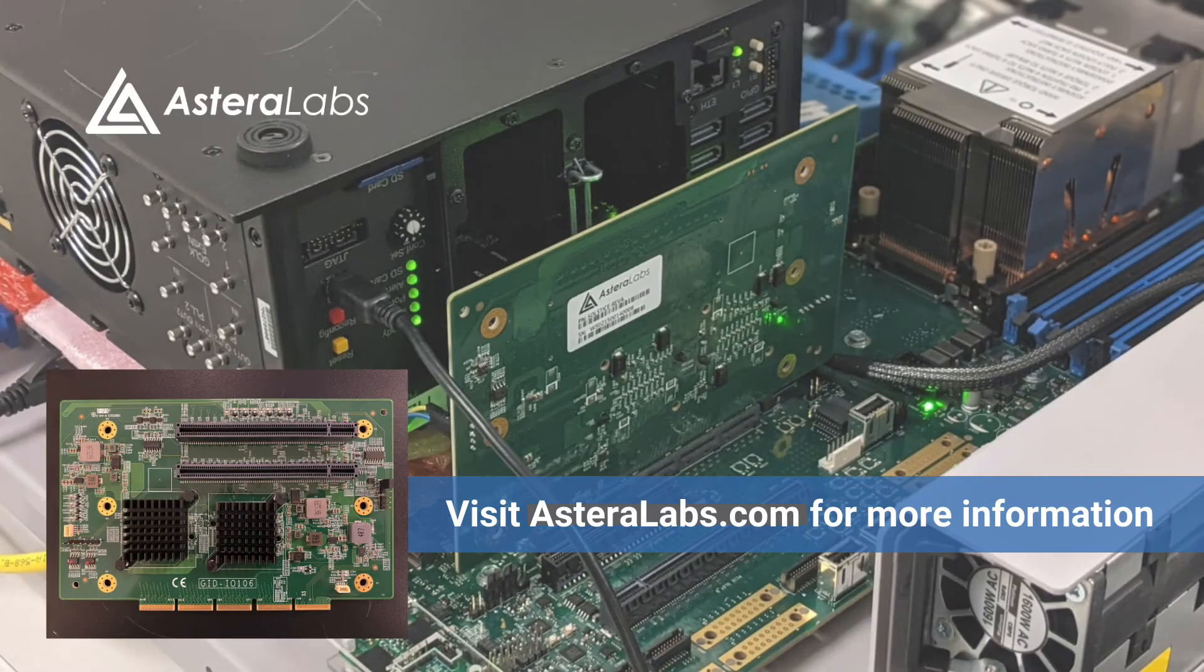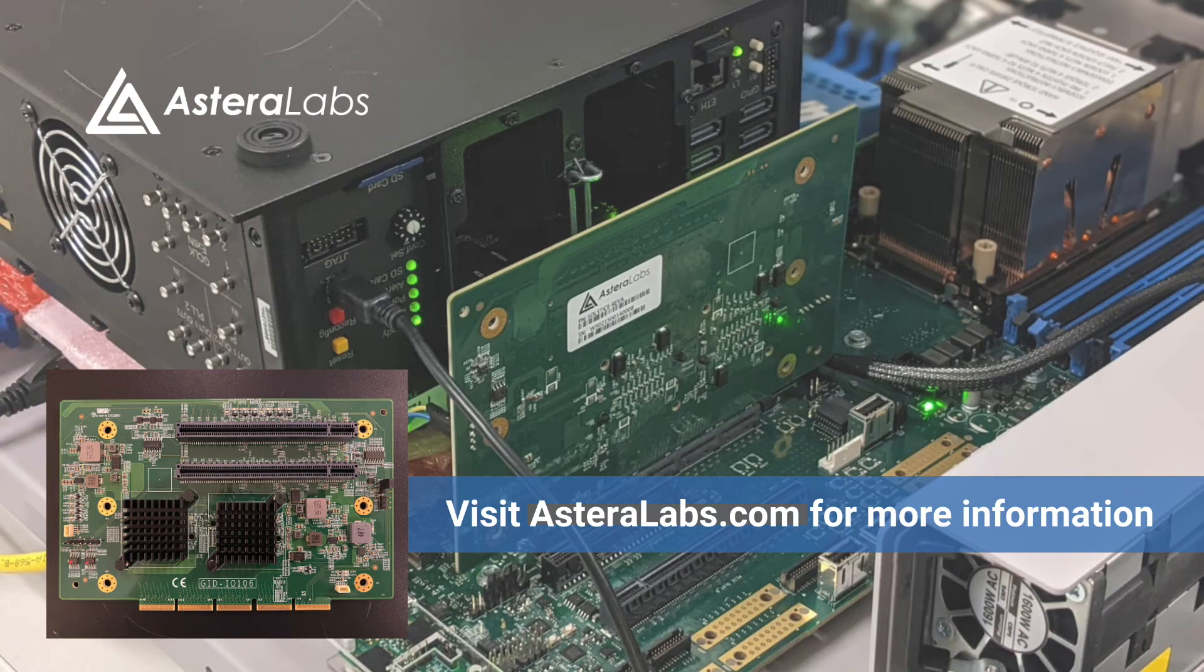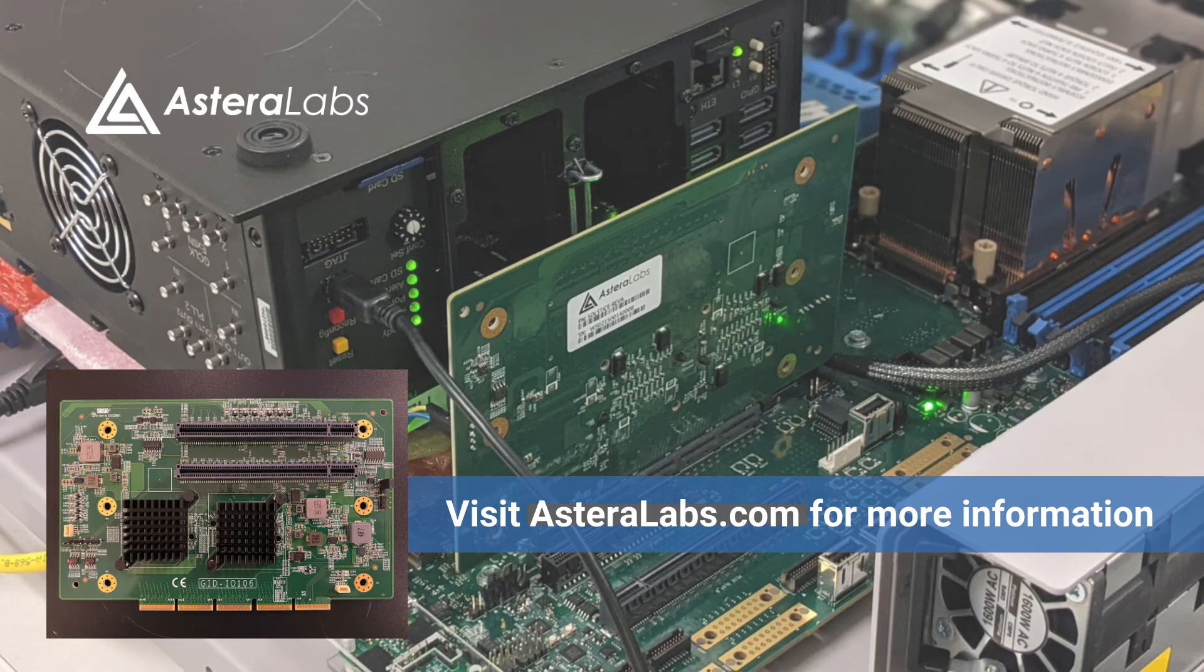This concludes our demonstration of the industry's first fully formed CXL link between a root complex, retimer, and endpoint, showing the successful transmission of CXL.io, .cache, and .mem transactions. Thanks for watching.